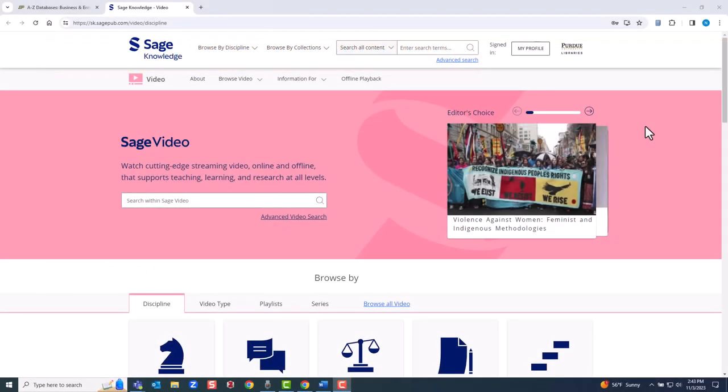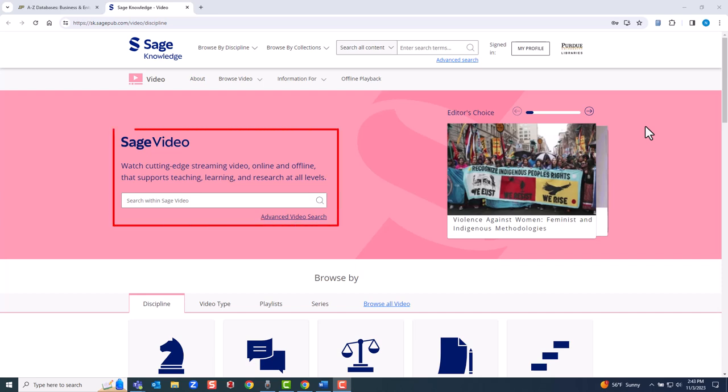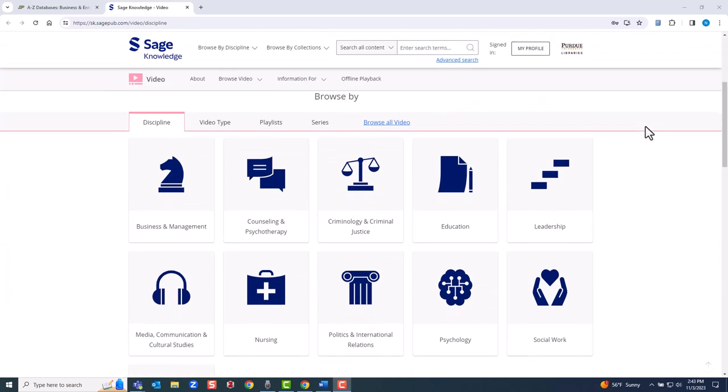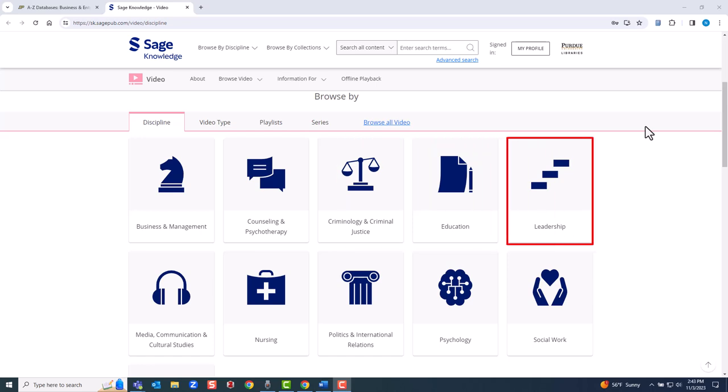This is the home page for SageVideo. Near the top of the page, you can search for content by keyword or use the advanced search options for a more detailed search. Further down the page, you can browse different modules. Note the Business and Management module. Note the Leadership module. You can also browse by video type, playlists, and series.